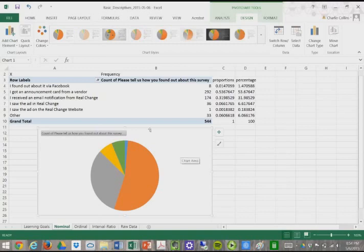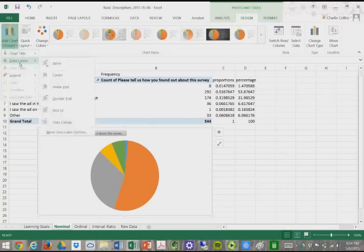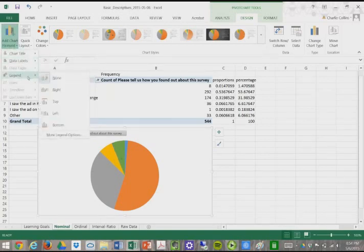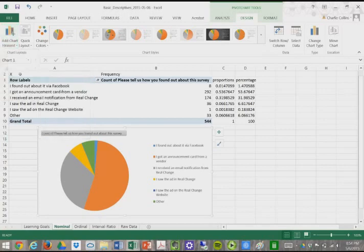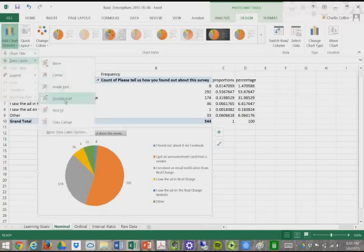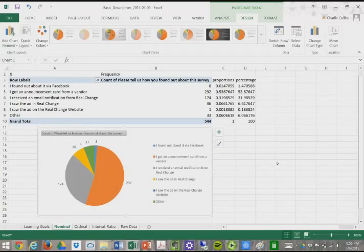So, again, the cool thing about this is we can add elements. So we can add our data labels, or we can add a legend. So maybe we want to do a little legend here. Maybe we want to do data labels on the outside. And so this gives us a little idea of what we can do. So we can manipulate our charts in various ways.